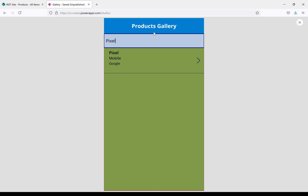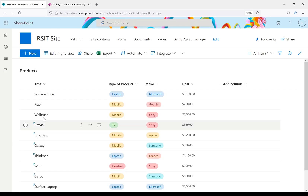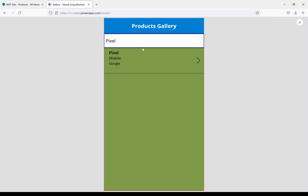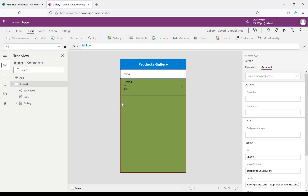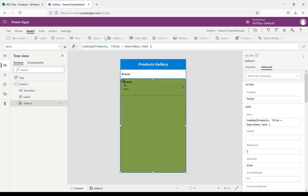Now try running the app with SearchBox.Text. If I type 'Pixel' I get those results, and if I type 'Bravia' or 'Walkman' we are getting the values dynamically from the search box.